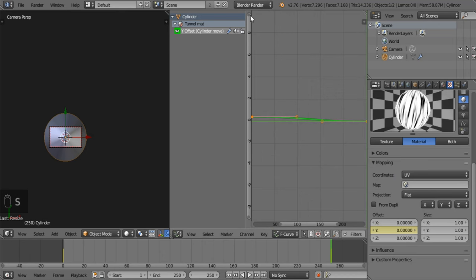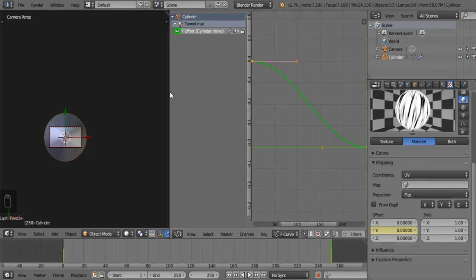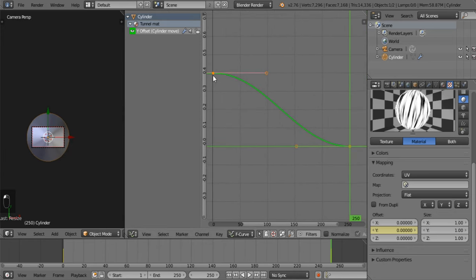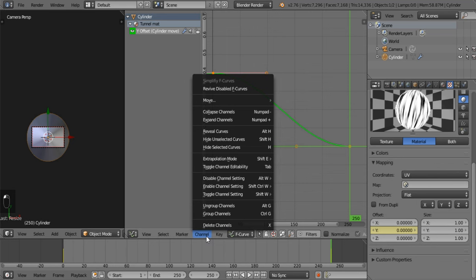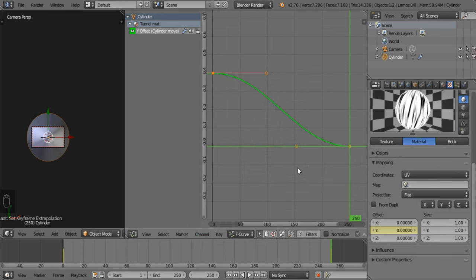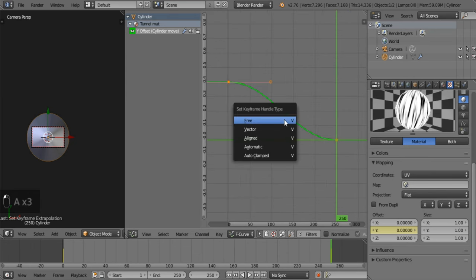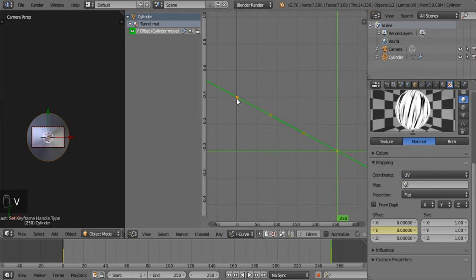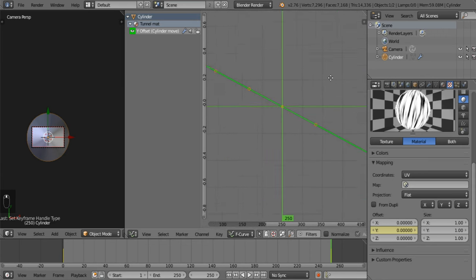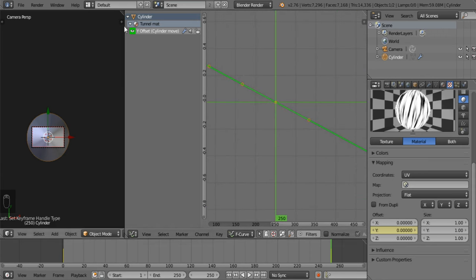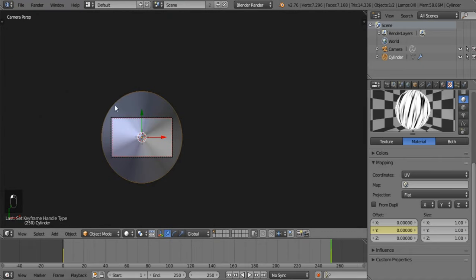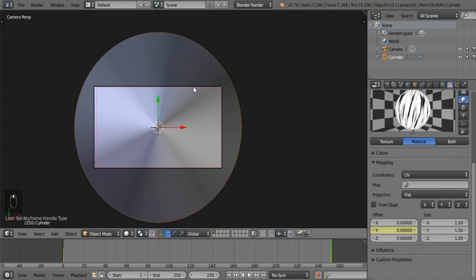While we're in the graph editor — you can see that the animation starts slow, goes fast, then ends slow. This is not ideal for this genre of animation. You need to set it to vector first, then set extrapolation mode to linear. Now you can see it continues backward and forward basically infinitely, so you can extend the animation as far as you need.